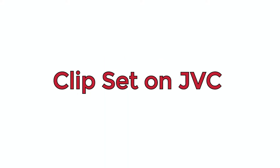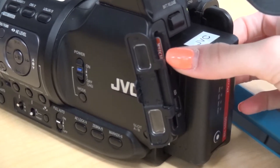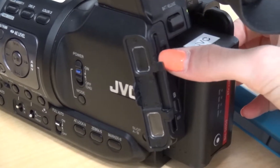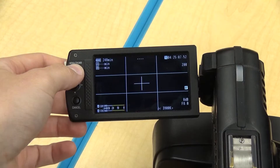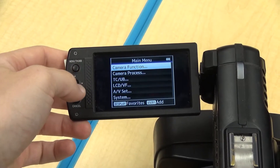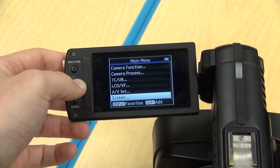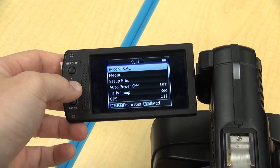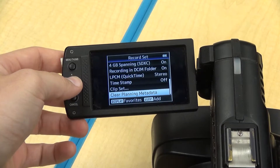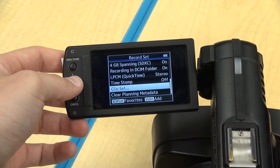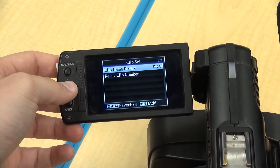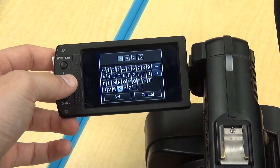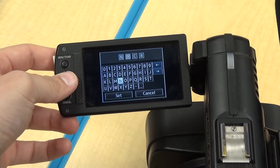To set up a clip set on JVC, put an SD card in the camera. Turn the camera on, click menu on the viewfinder, click system, click record set, click record format, click clip set, click clip name prefix. You can input a four-character prefix for your file.